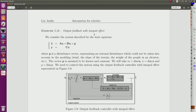Output feedback with integral effect. We have a system described by this state equation. It is linear, but P is a disturbance which is assumed to be constant. It can be, for instance, a problem of the modellization of the system, such as the slope of the terrain, the weight of people, the wind, or any constant perturbation.